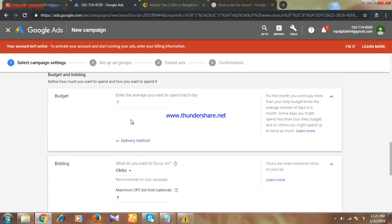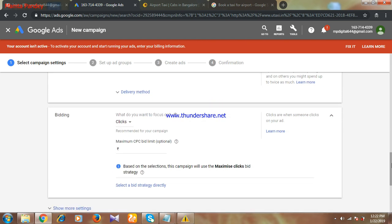Now here we have the option of budget. What is your daily budget? What is the amount that you want, that you are ready to spend on a daily basis? My budget is 500. I want to spend only 500 per day. So this is my daily budget, I have given 500.